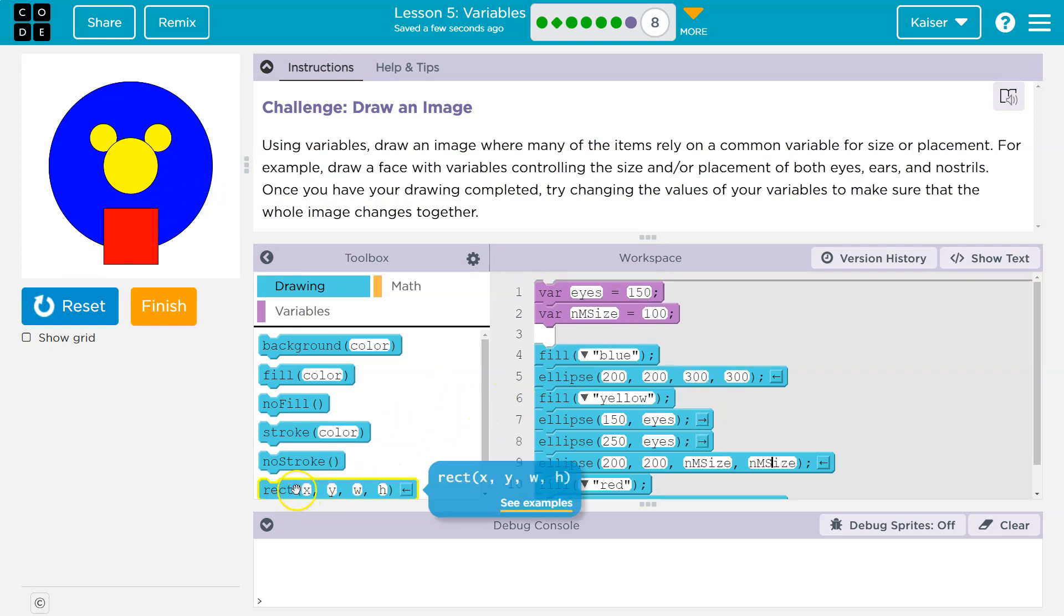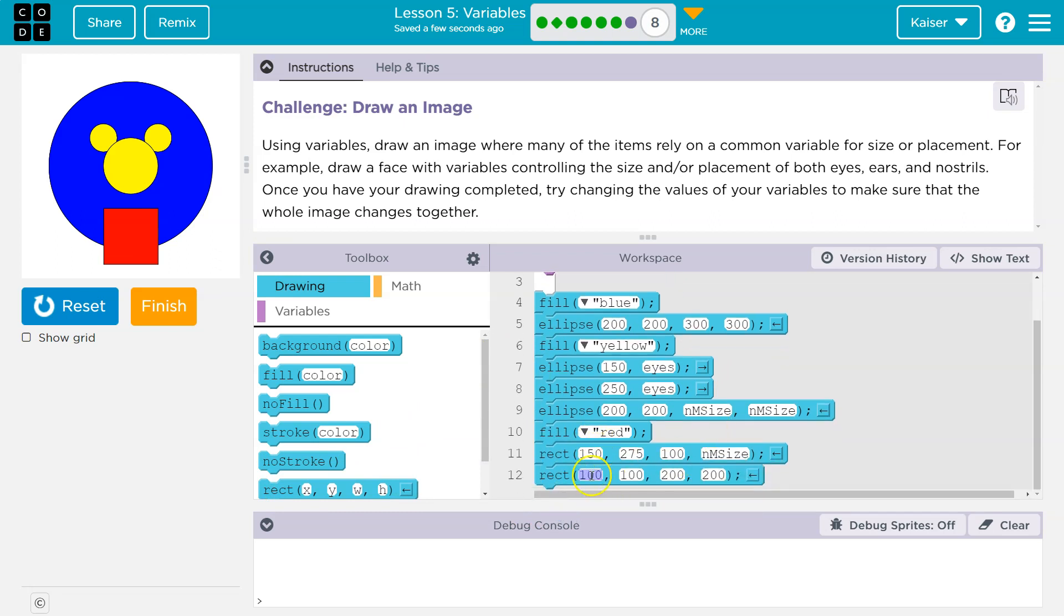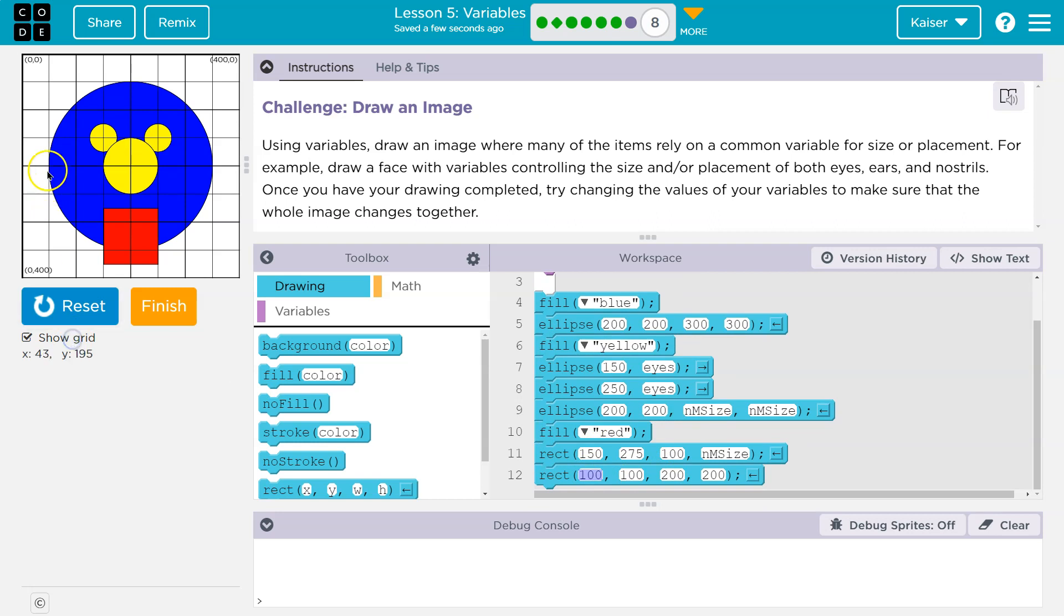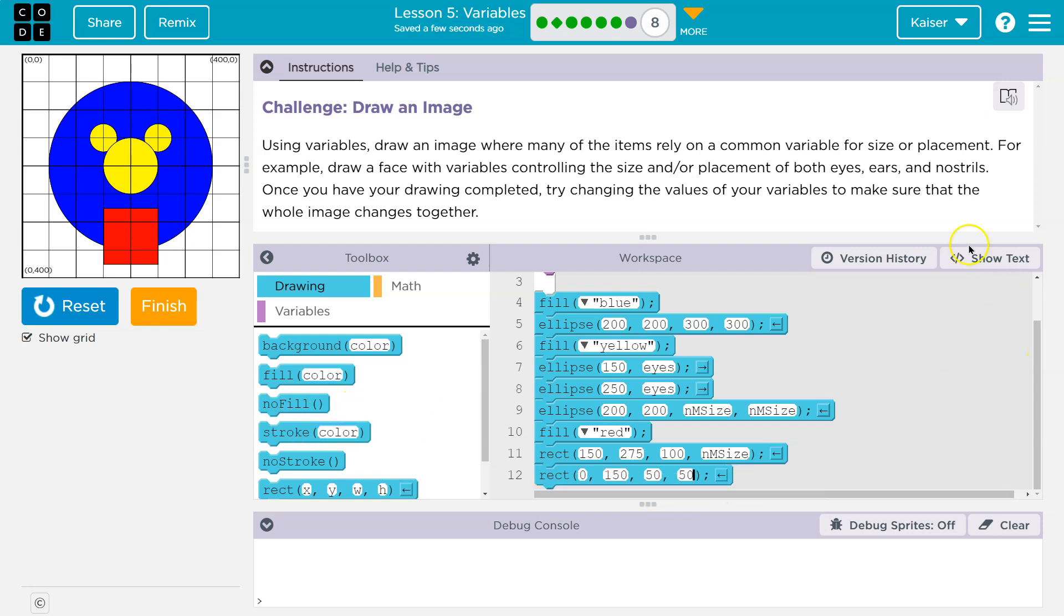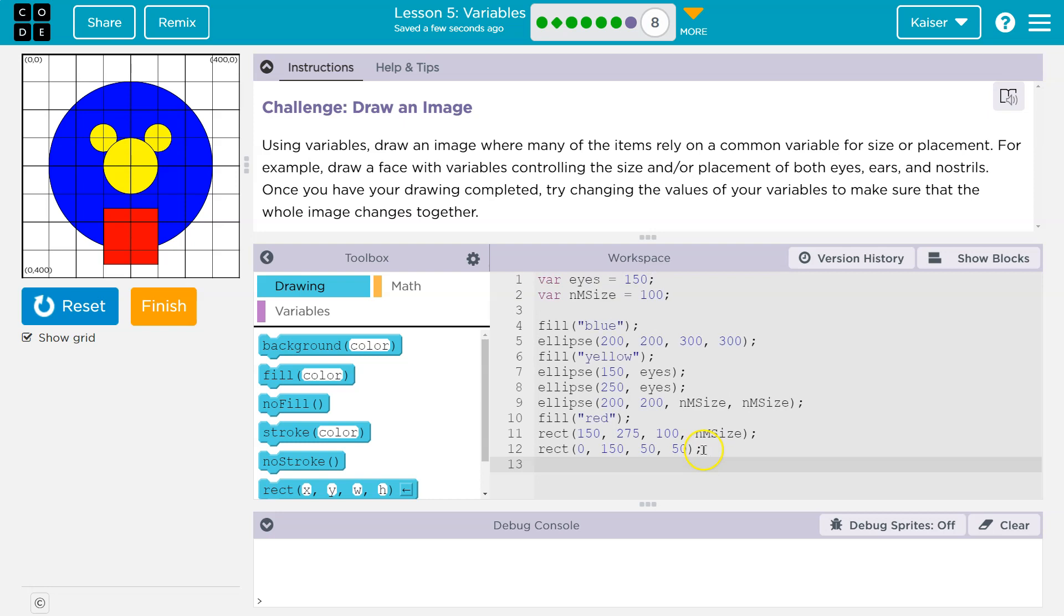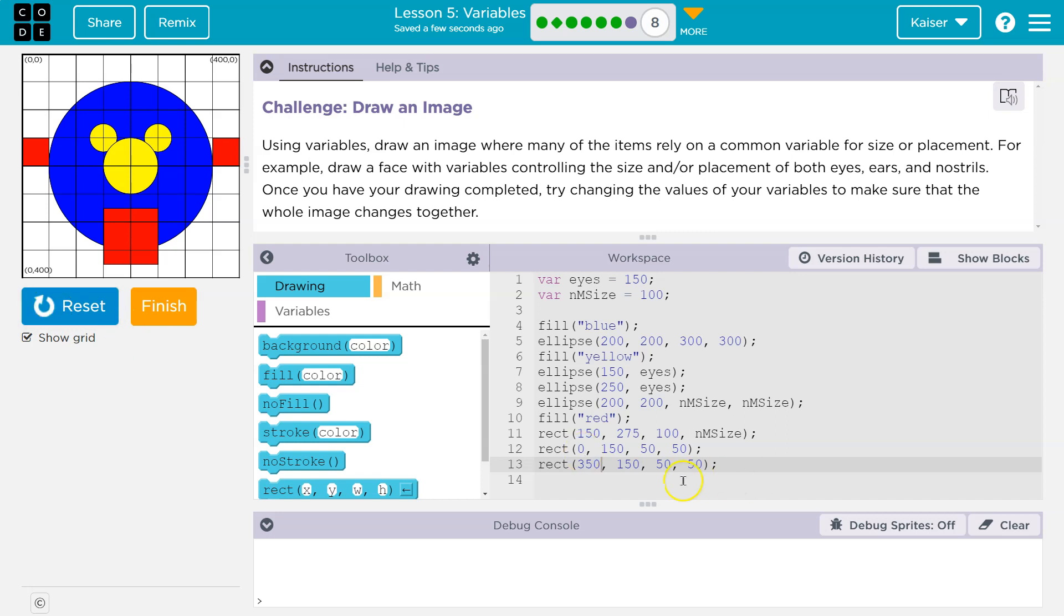And now I can make this really funny face. I can even throw ears on it, like I said. If I want, I might get my ears over here. Let me see where I'd want them. I'm going to put my ear at 0, 150y. And I'll do 50 and 50. And then I'm going to do the same, so I'm going to copy this, except instead of 150, this will be 350 to be all the way on the other side. Let's see.